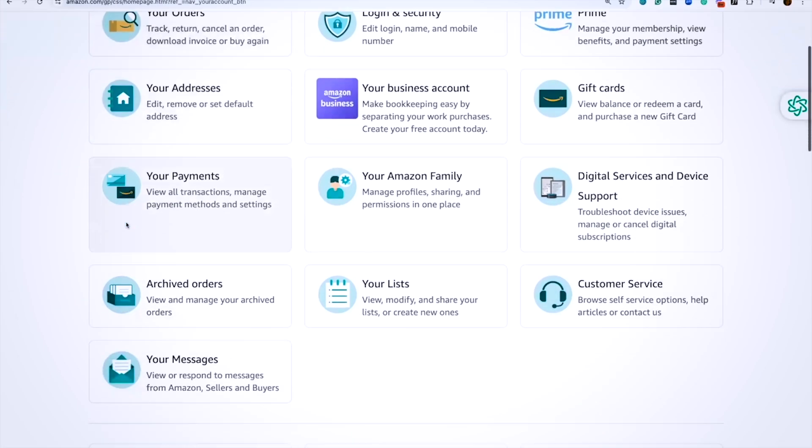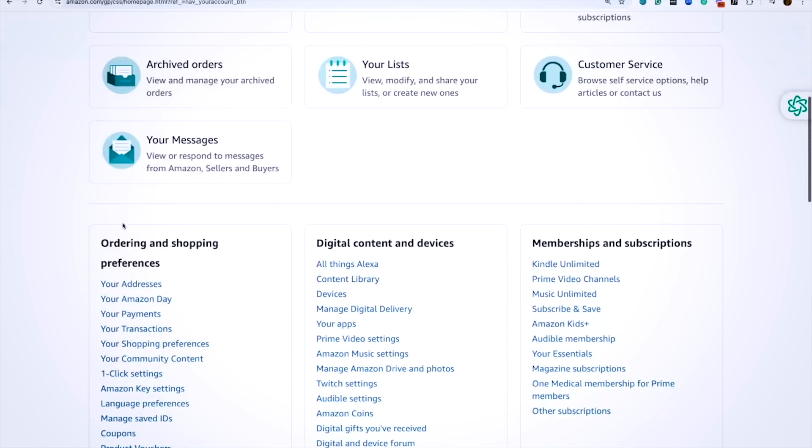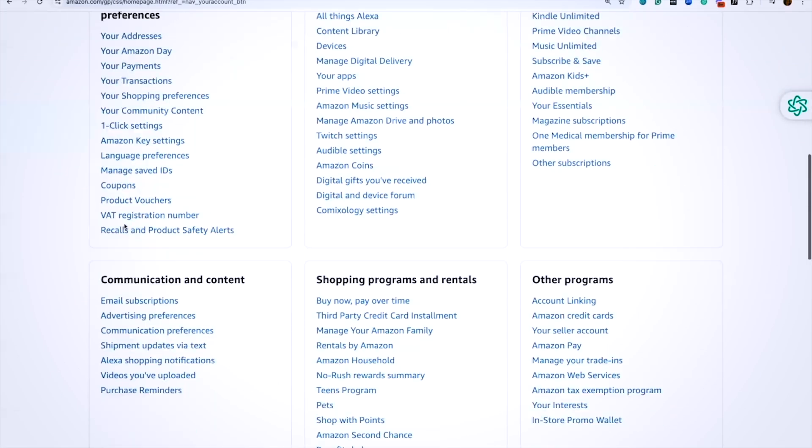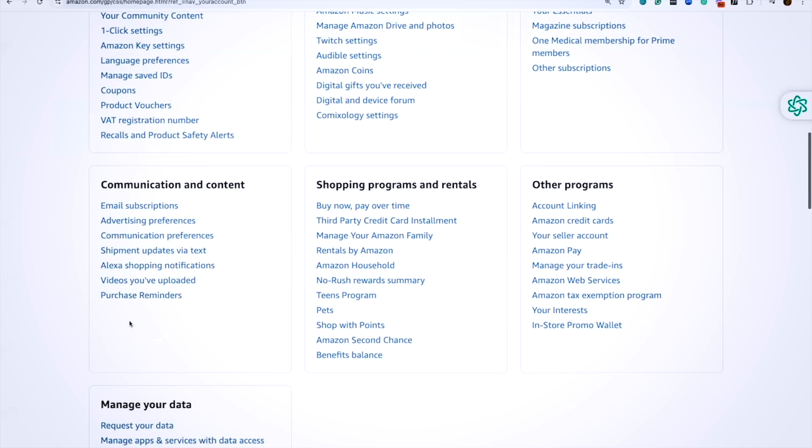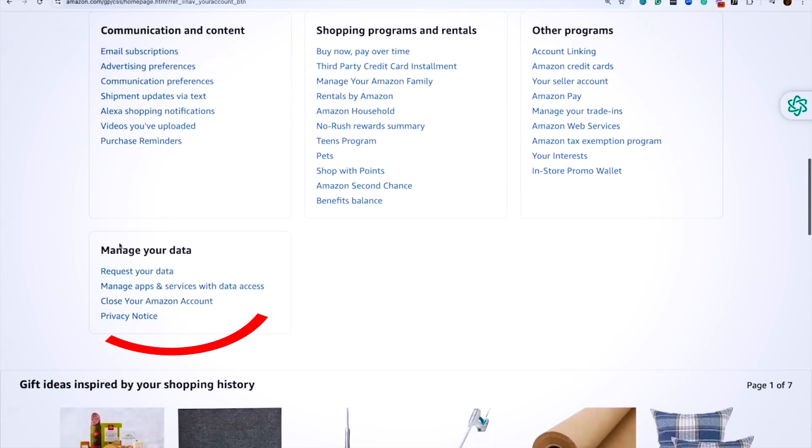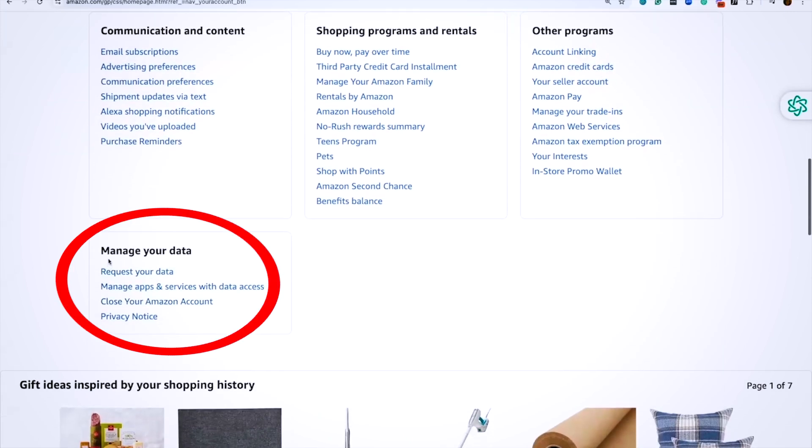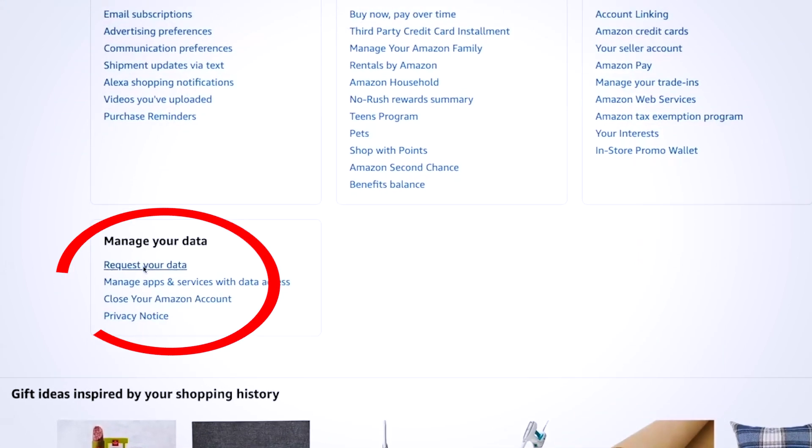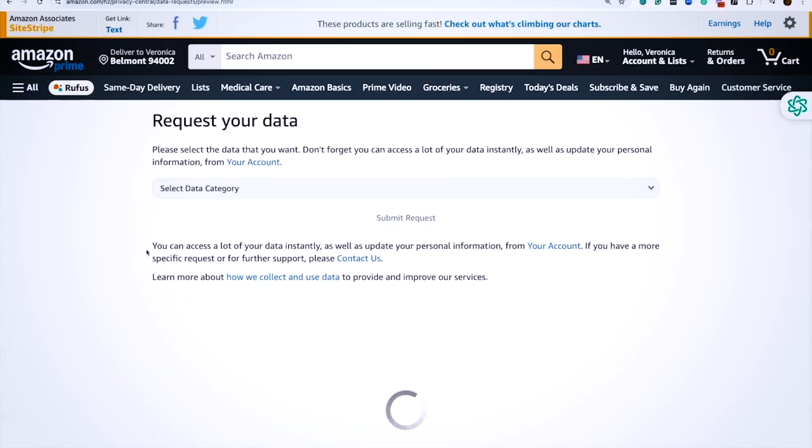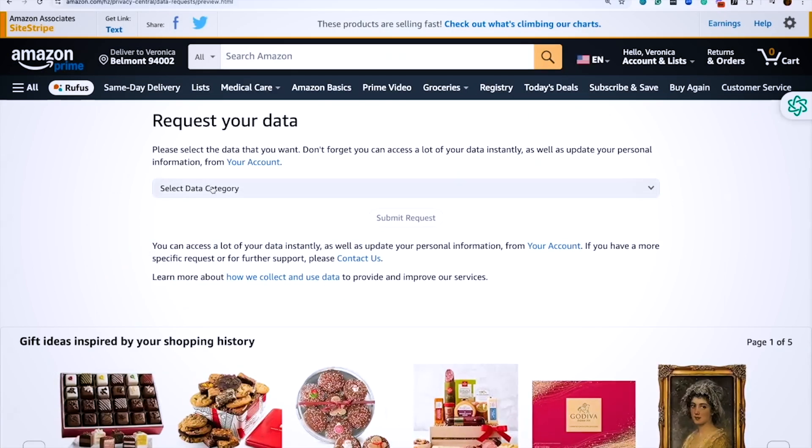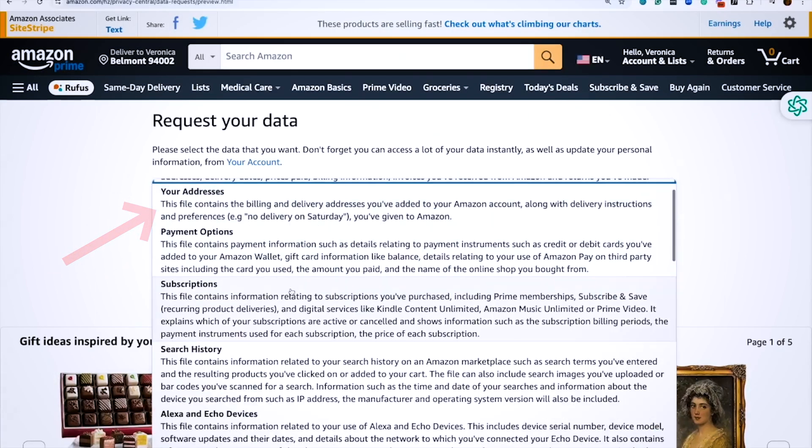Your account is where you want to be because when you scroll down, the window that you're looking for is the one that says manage your data. Manage your data will allow you to then request your data, and that link will give you the access to select the data category.